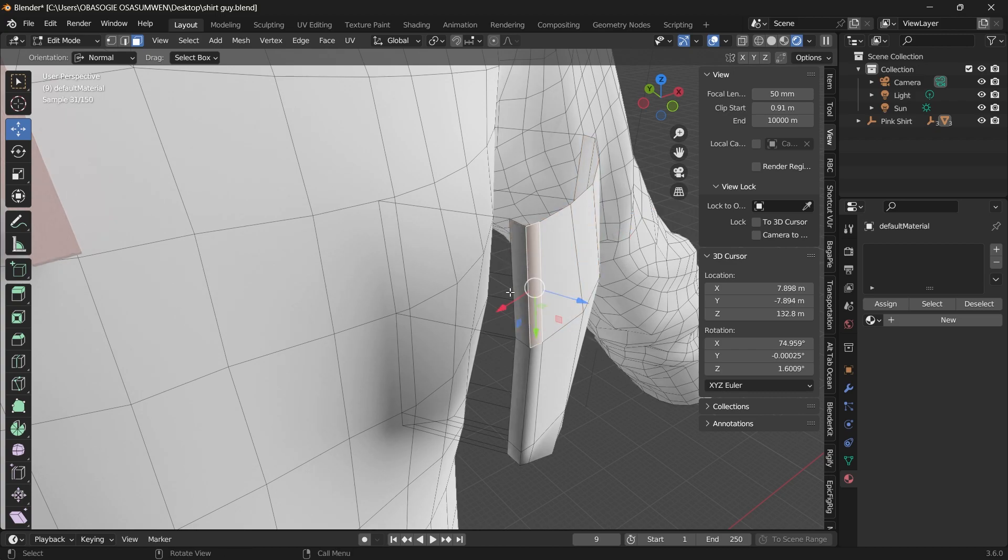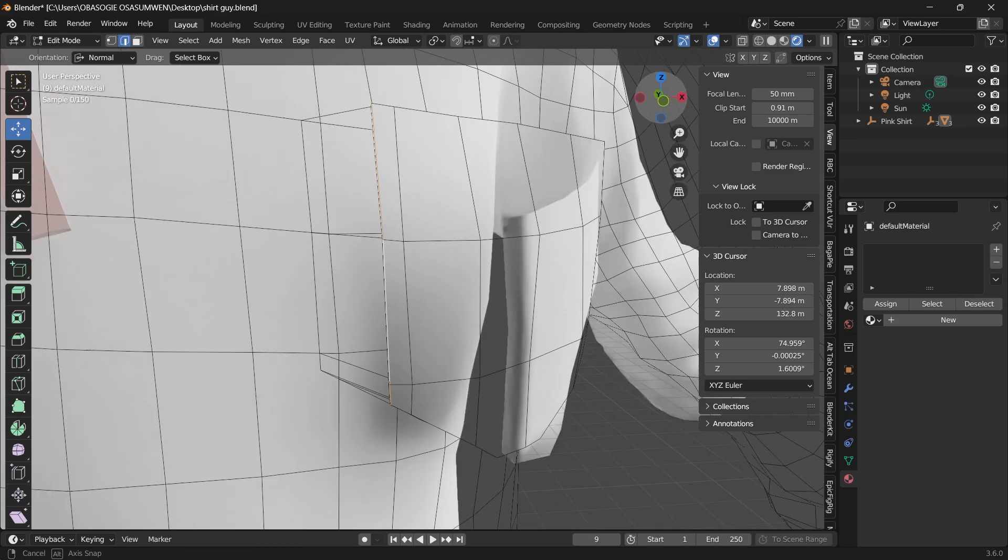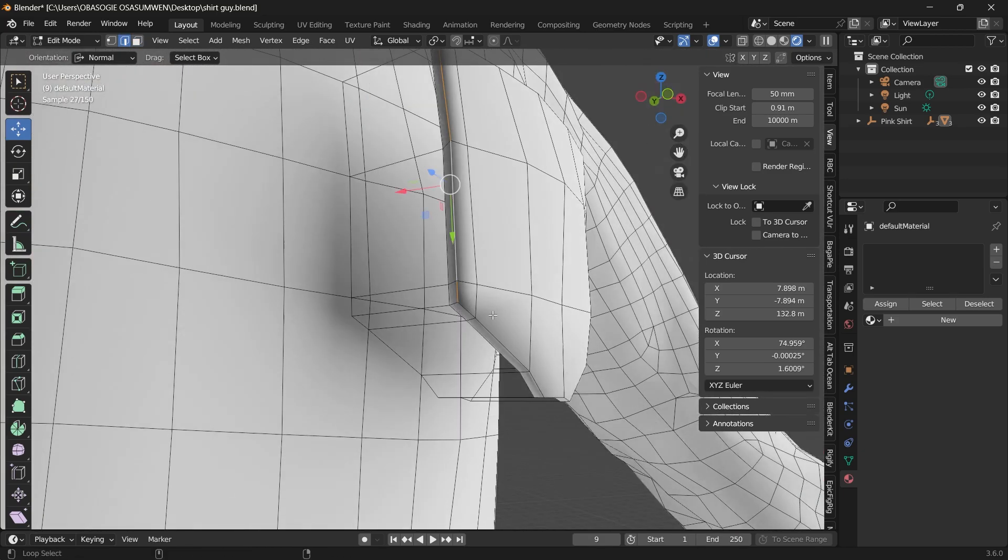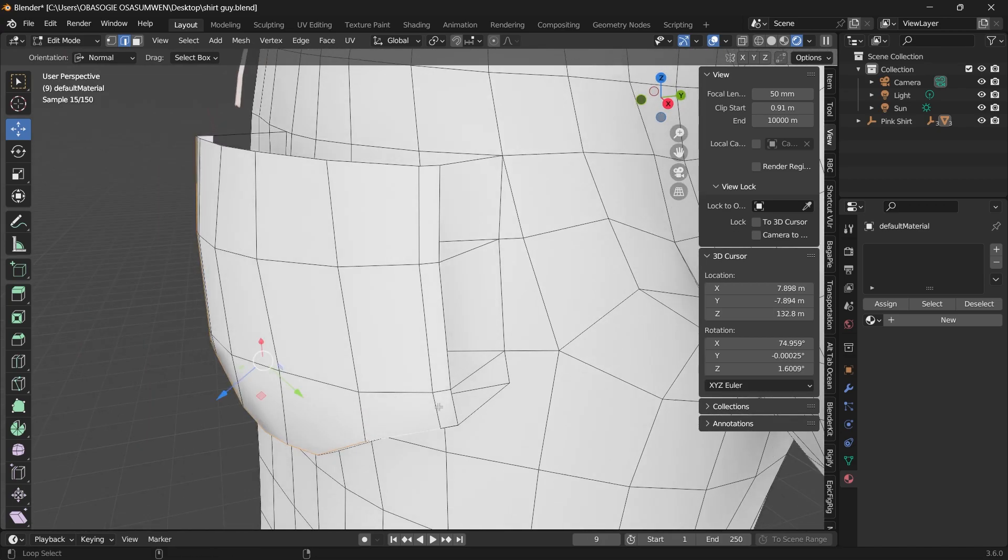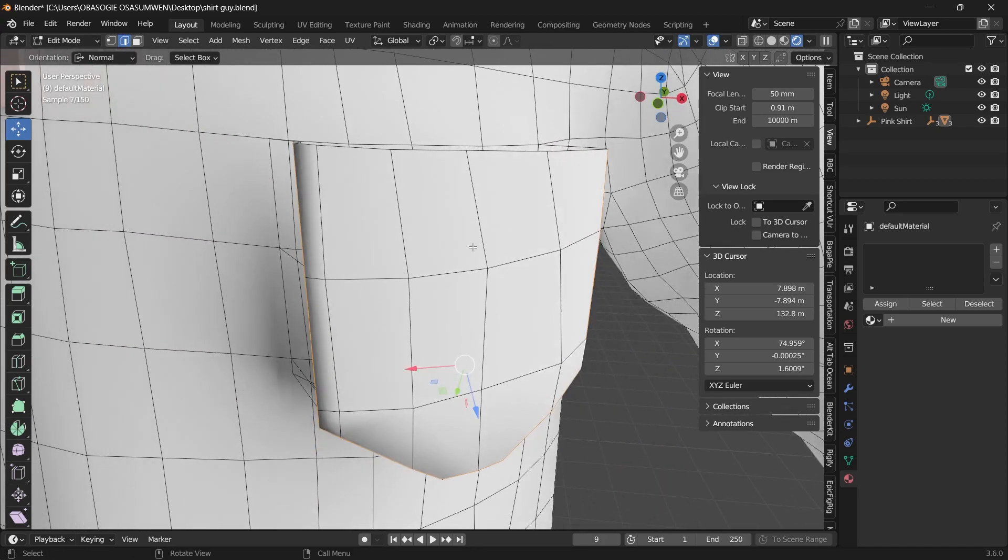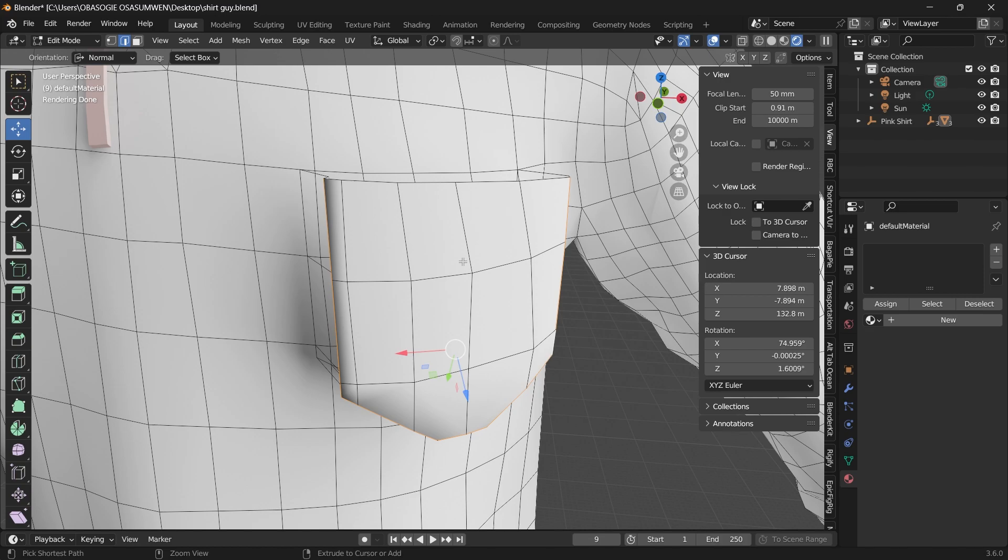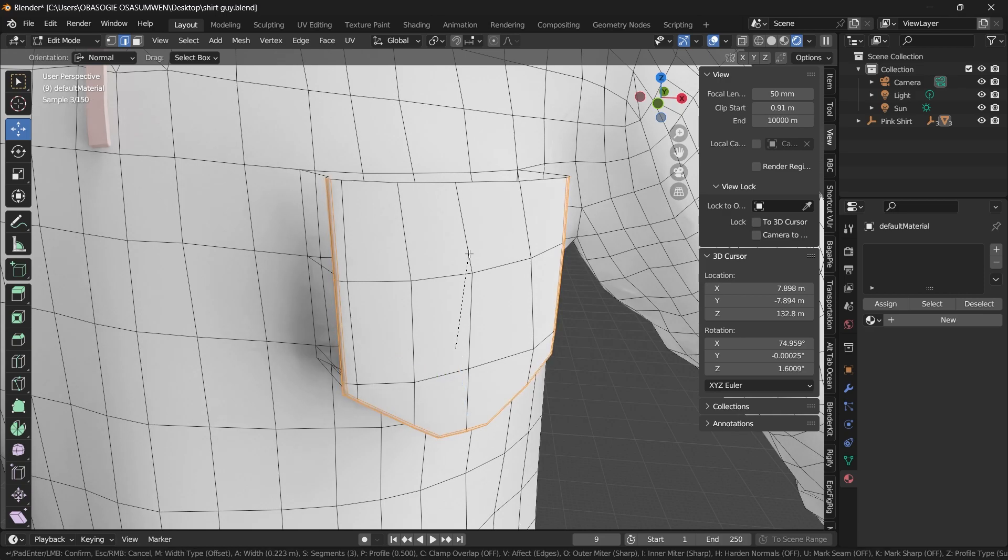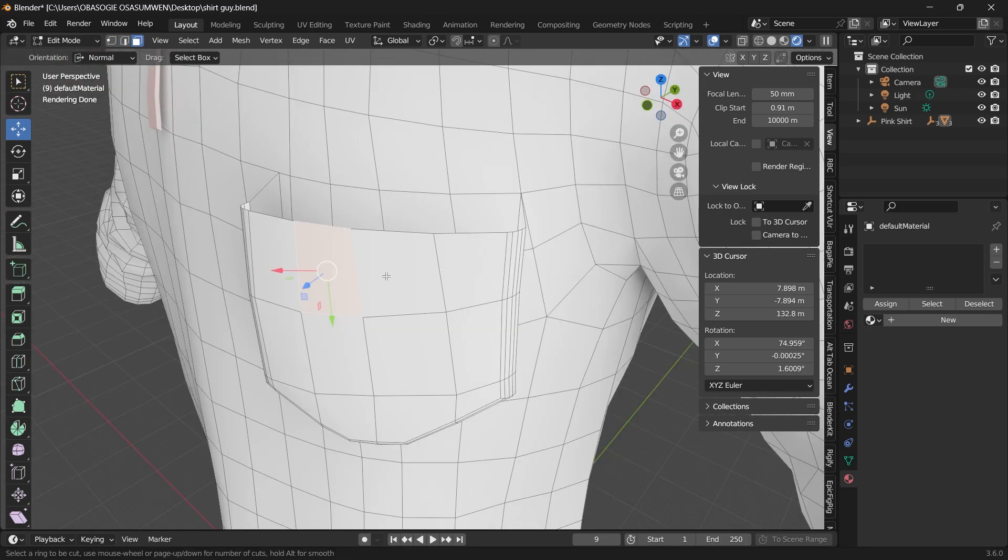Let's just select those edges. We want to add a loop cut.